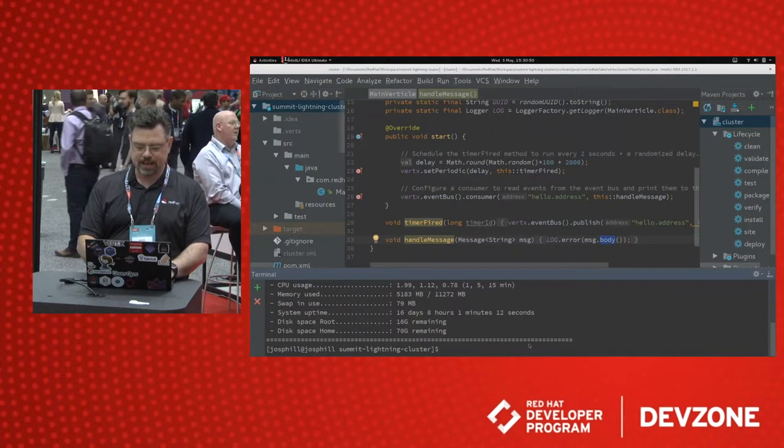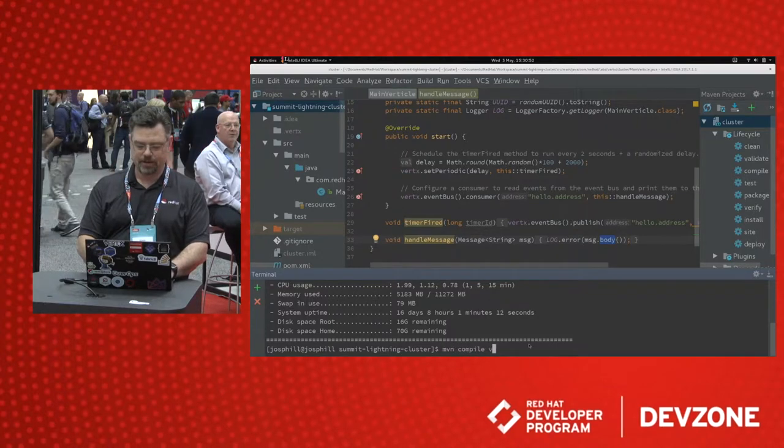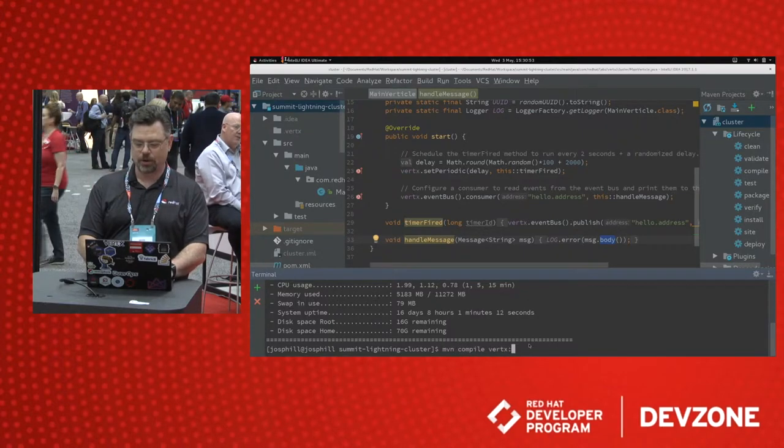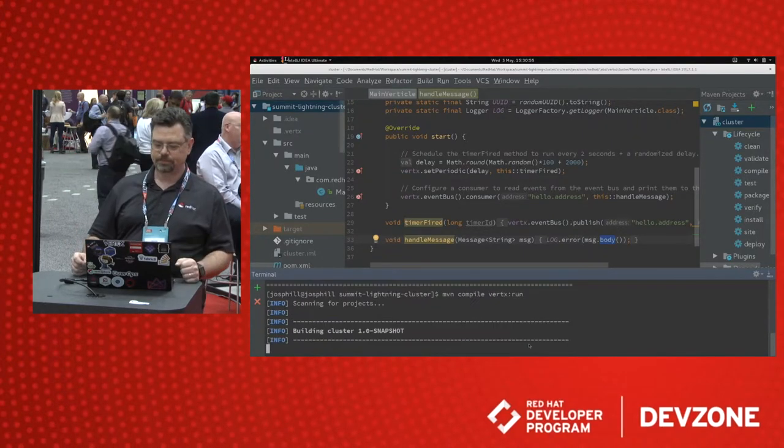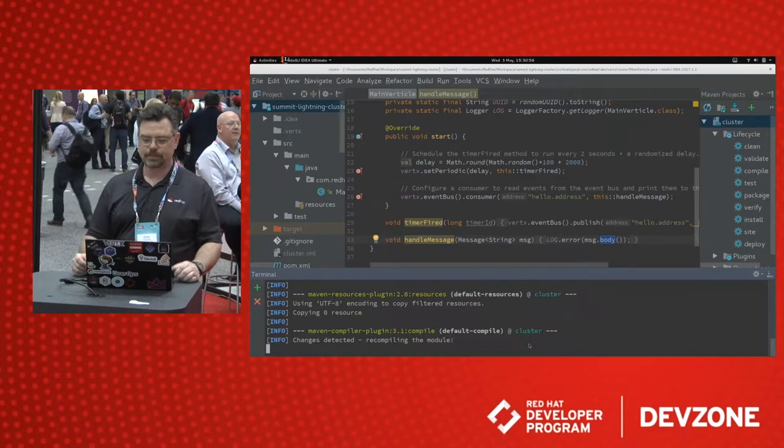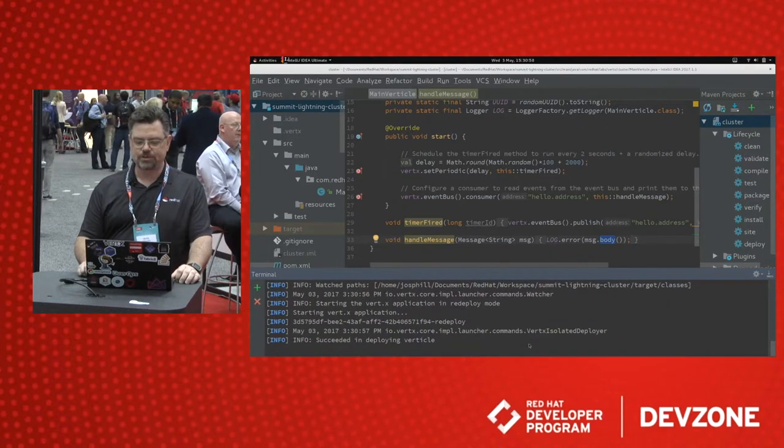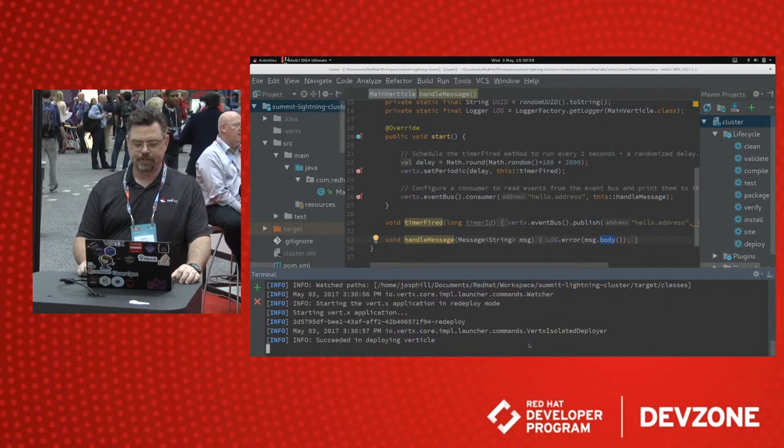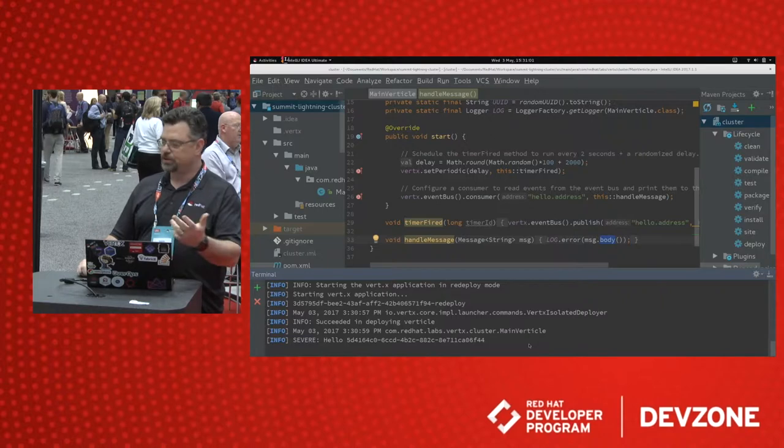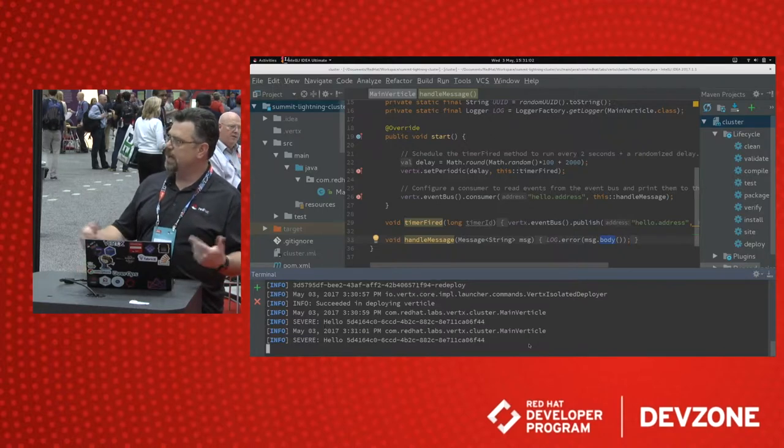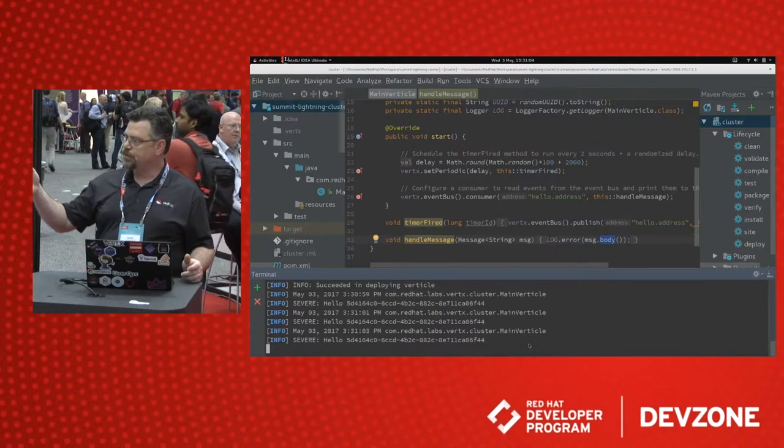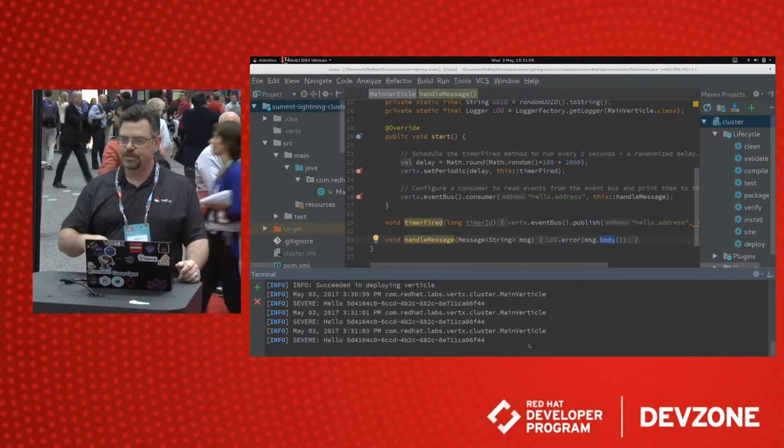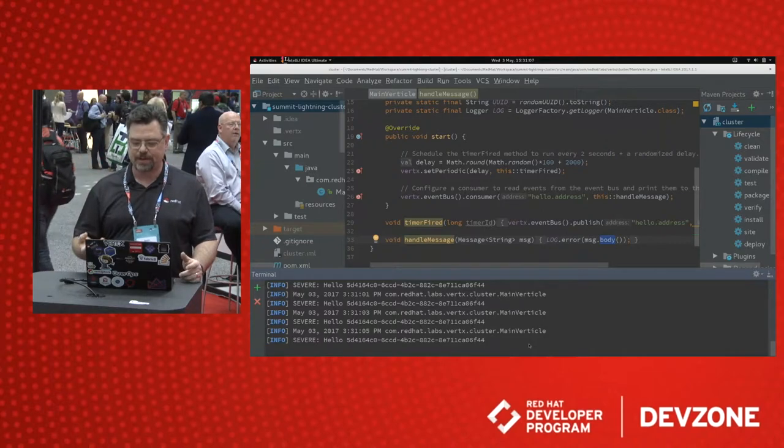We just say maven compile vert.x colon run. And after a few seconds, what you'll see is every two seconds on the console, you'll see hello and a UUID. That UUID is generated uniquely every time we start the application.